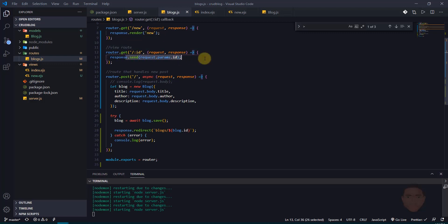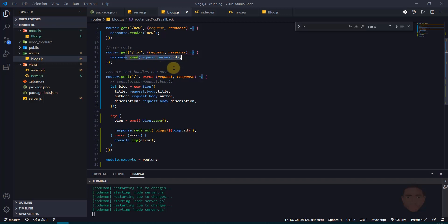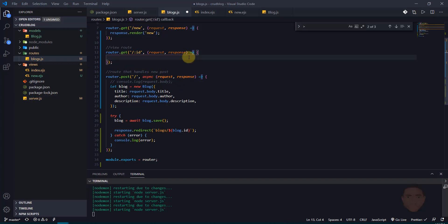Right now it just displays our ID for us, but we don't want that. Instead, we're going to create a new view, fetch whatever data we need, pass it into that new view, and display that data. So I'm going to get rid of this response.send and make a read operation here.